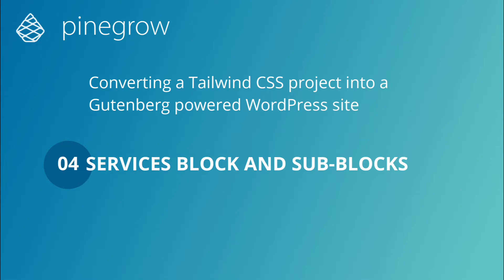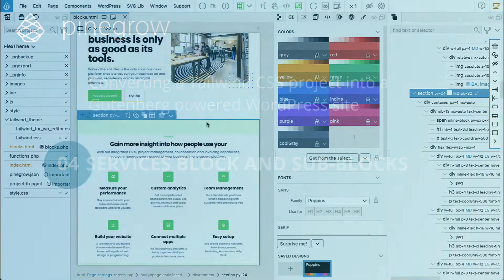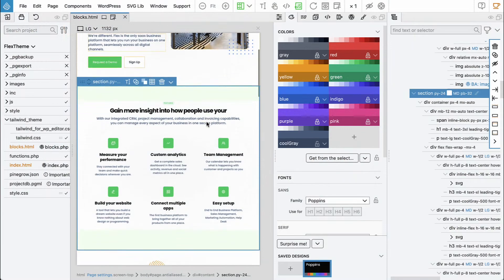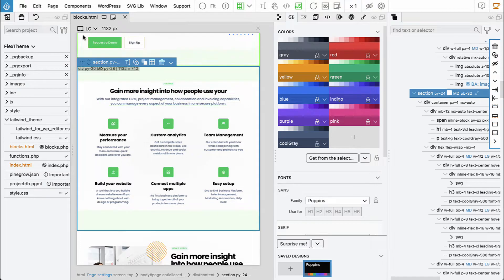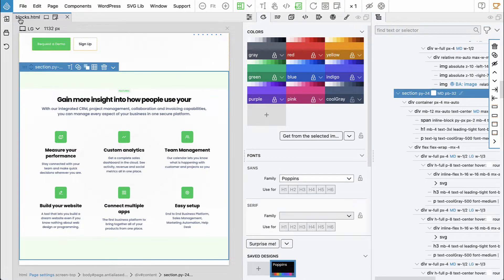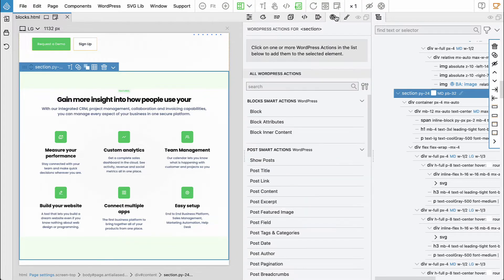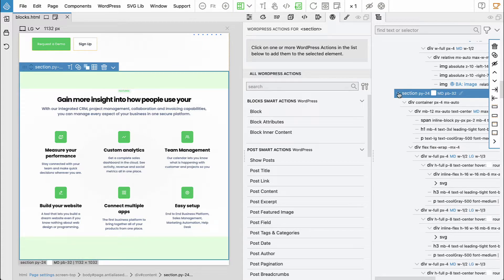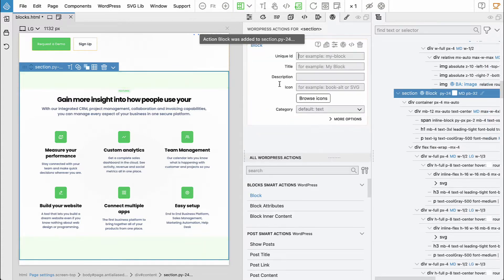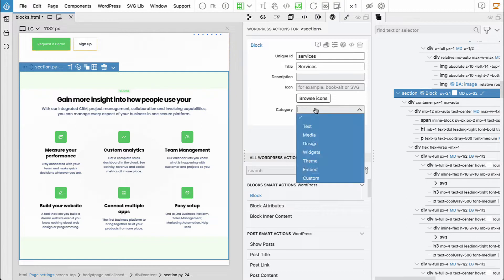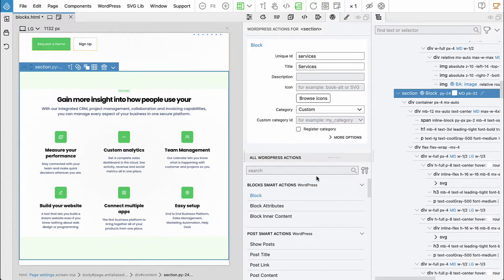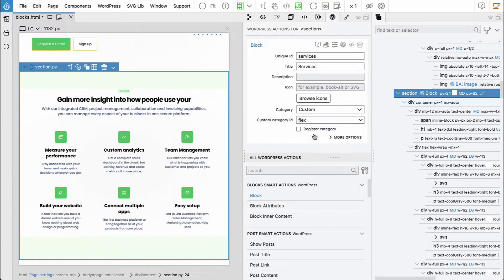The second block is a services block that the business is offering. Let's go to the WordPress panel and select section. The block is called 'services', and the category will be 'custom flex'. No need to register the category because we already did it in the first block above.